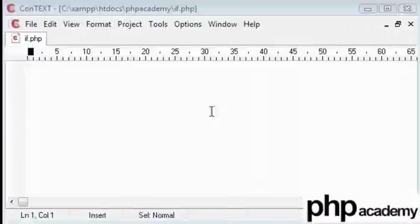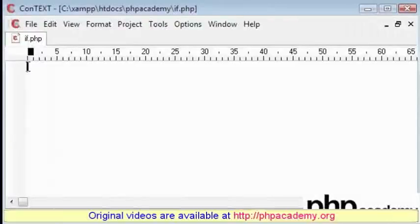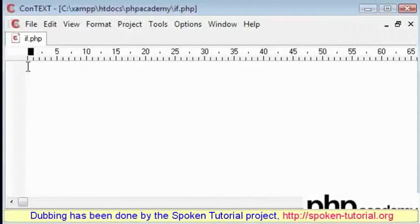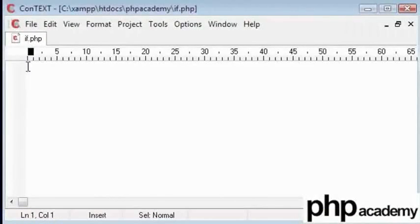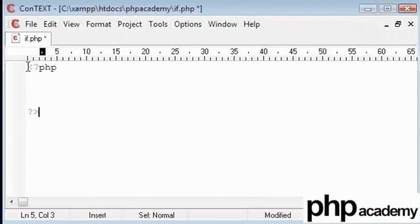Welcome to this basic PHP spoken tutorial. Here we will discuss the if statement. If you have written code before, you would have come across the if statement. It's not much different in PHP. I'll execute one shortly and show you. Let us start.